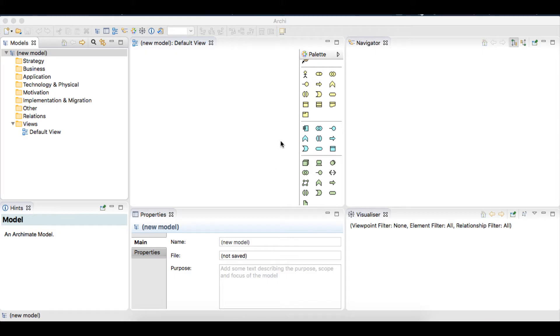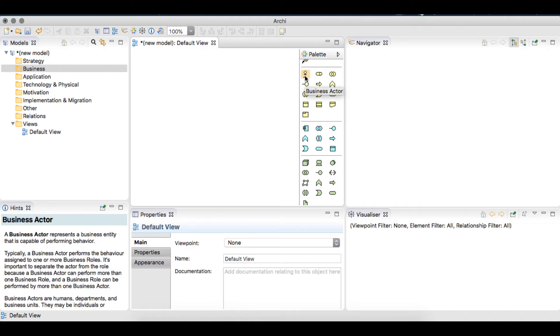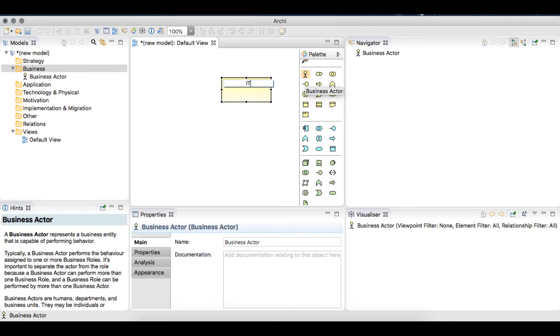Using an example, I'll build a simple model to reflect an IT service desk using a desktop incident management system. We'll use the business actor from the business layer as the IT service desk.